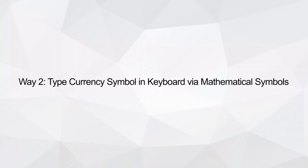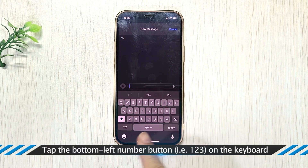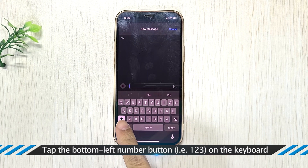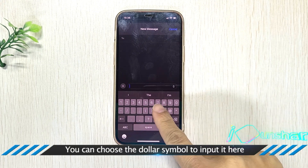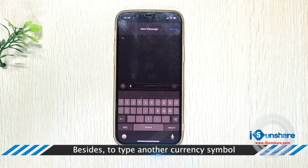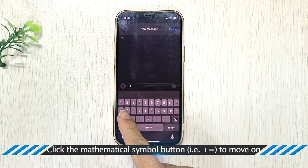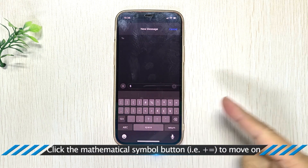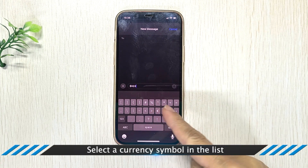Way 2: Type Currency Symbol in Keyboard via Mathematical Symbols. Tap the bottom left number button, i.e. 123, on the keyboard. You can choose the dollar symbol to input it here. Besides, to type another currency symbol, click the Mathematical Symbol button, i.e. the plus smiley face, to move on. Then select a currency symbol in the list.